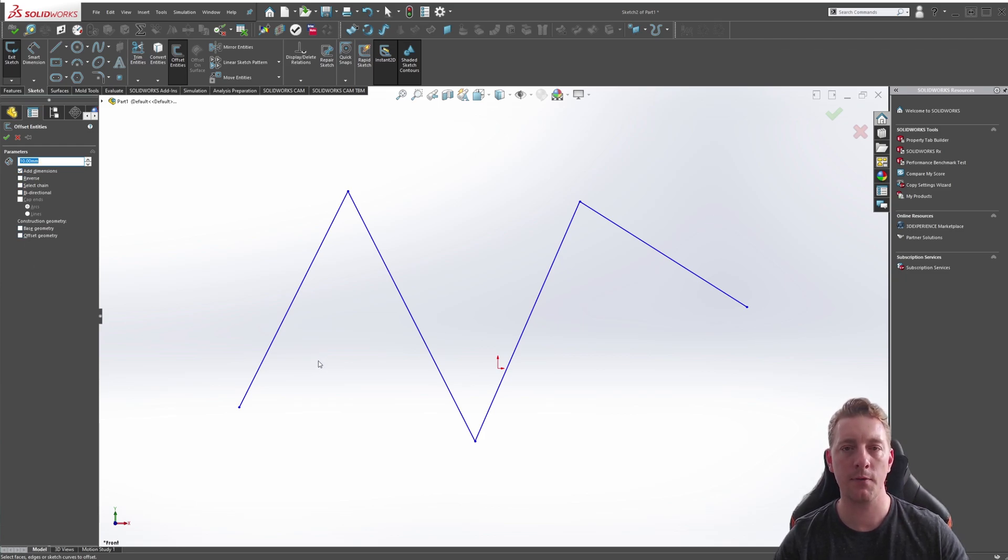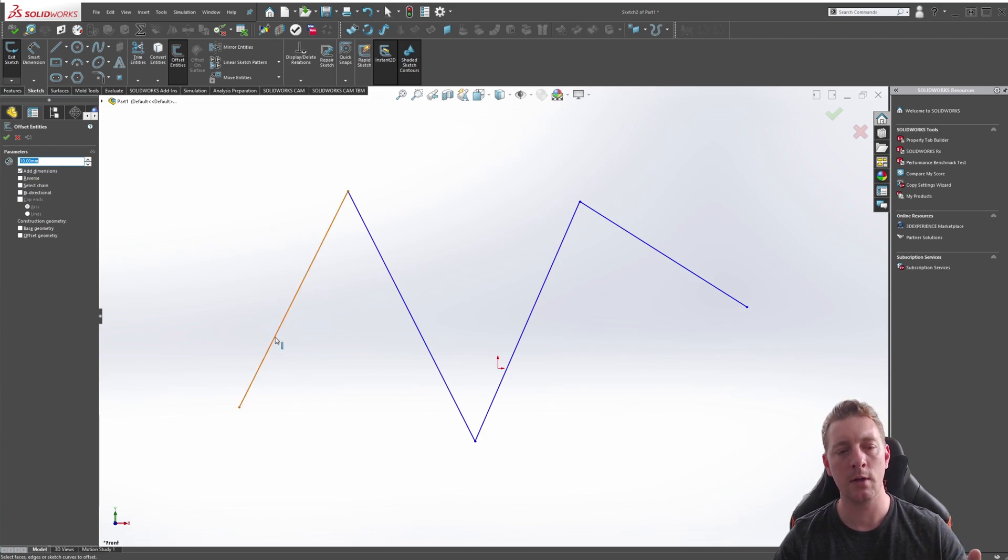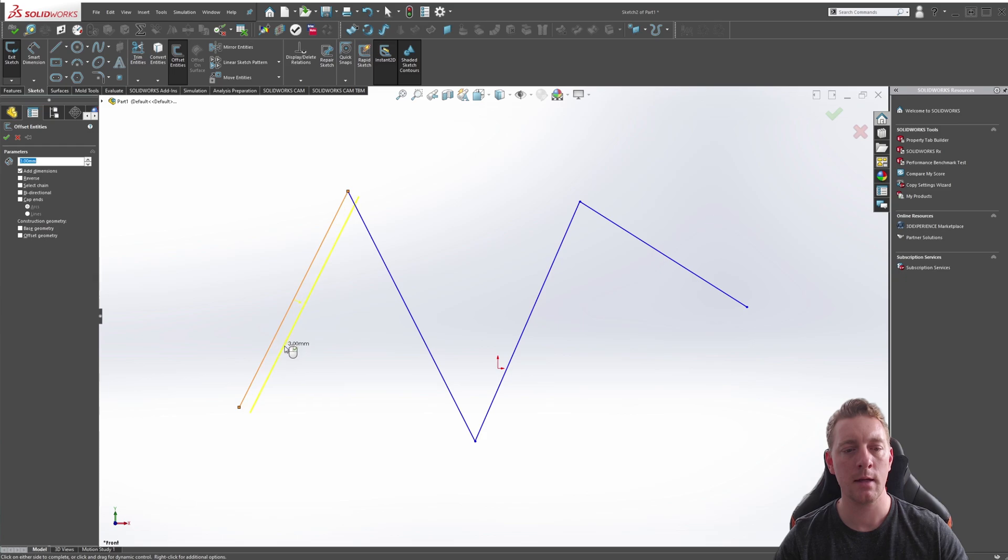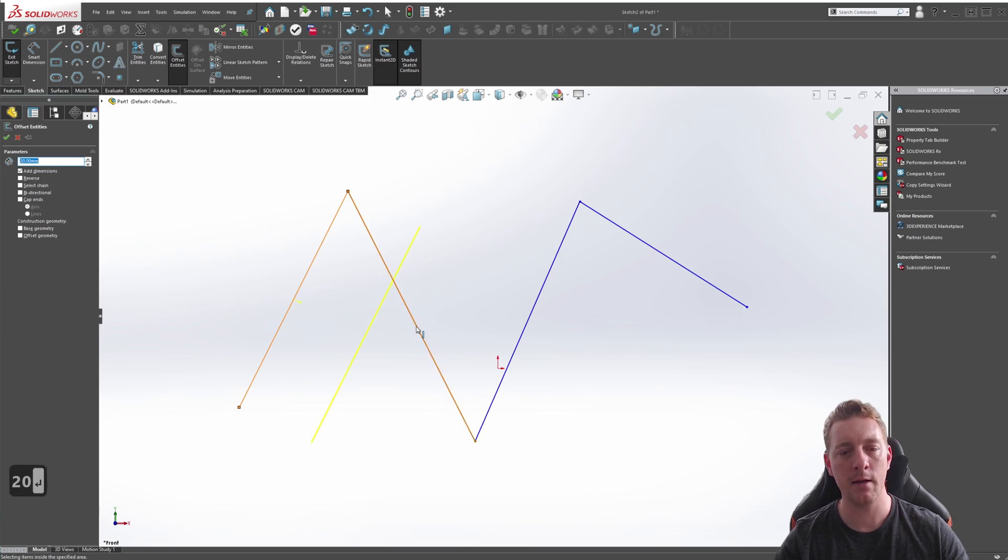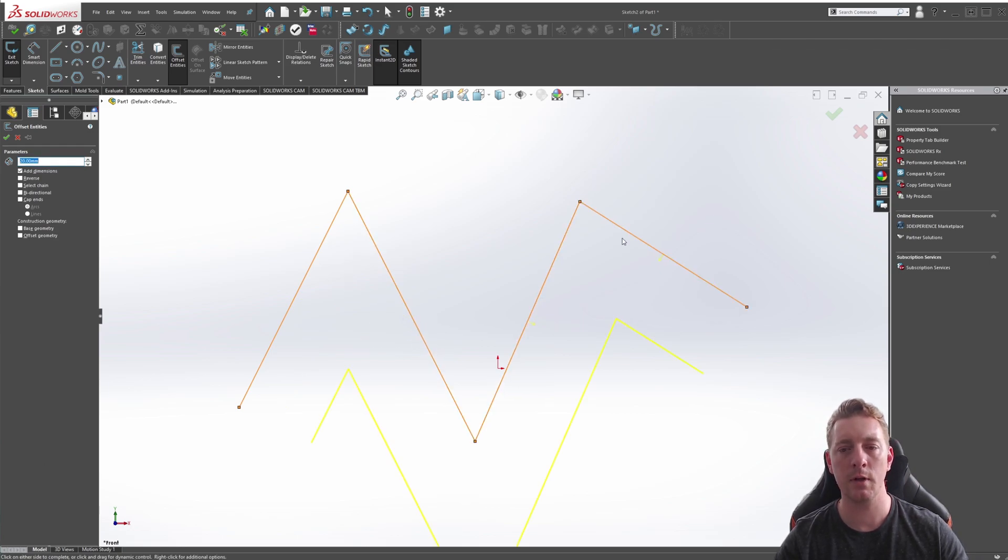To actually offset an entity, you can do this in two ways. You can either left click on the line and just drag it out to a position you want, or you can specify an amount first and then click on the entities you want. Also, if you click on the entity again, it will remove the selection.